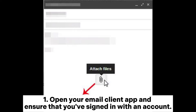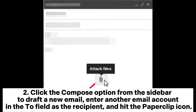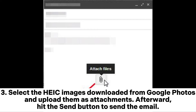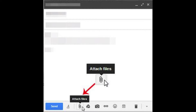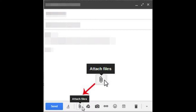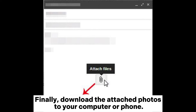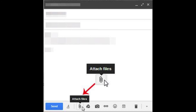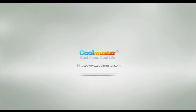Way five: how to download Google Photos as JPG from HEIC via email. Open your email client app and ensure you've signed in with an account. Click the Compose option from the sidebar to draft a new email, enter another email account in the To field, and hit the paperclip icon. Select the HEIC images downloaded from Google Photos and upload them as attachments, then hit Send. Finally, log into the same email account, find the email you sent, and download the attached photos to your computer or phone.